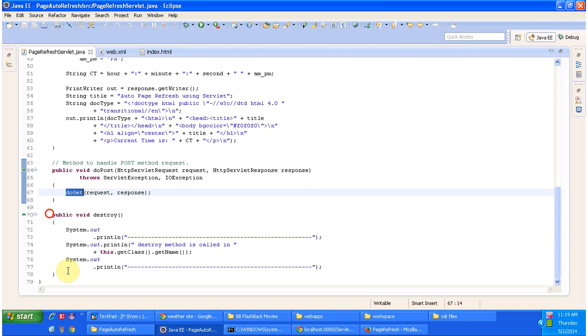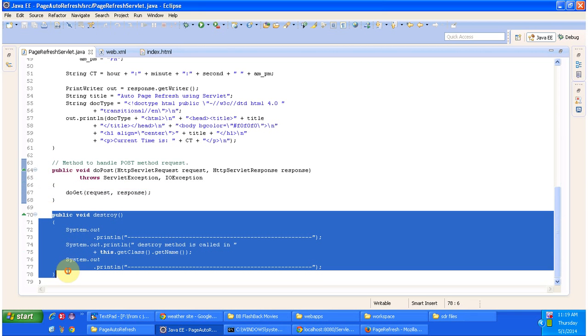And it has destroy method. This method will be called by the servlet container to remove this servlet from the service.